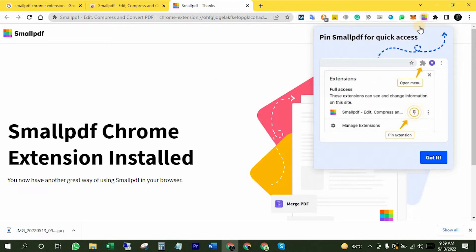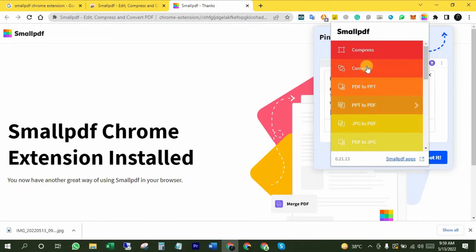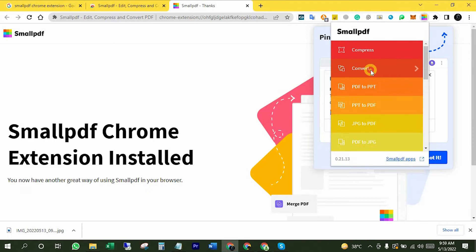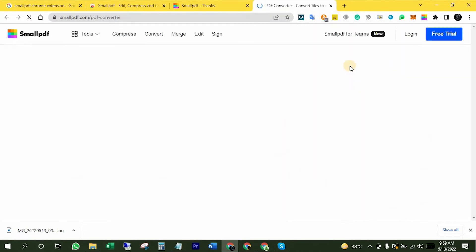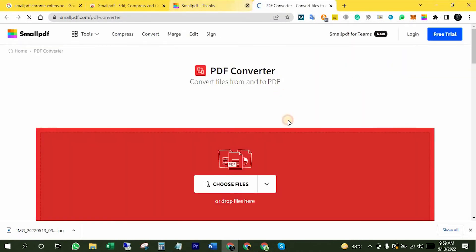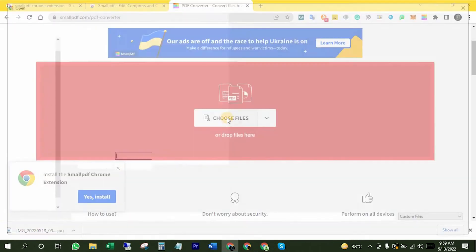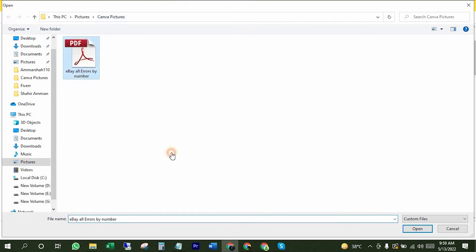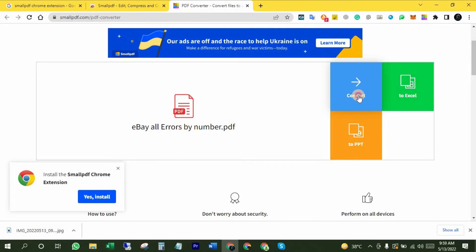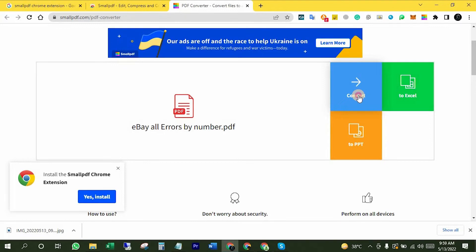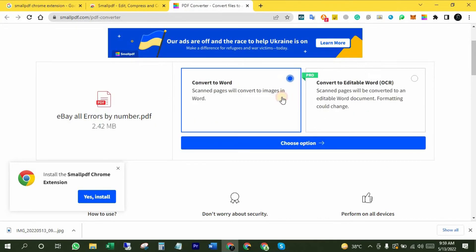Now what we have to do is click that Chrome extension and then click on convert. Here I have to choose my PDF file. Click on choose files. Okay. Now I have to click on Word to get it converted. You can choose from here. Just click on convert to Word and then click on choose options.